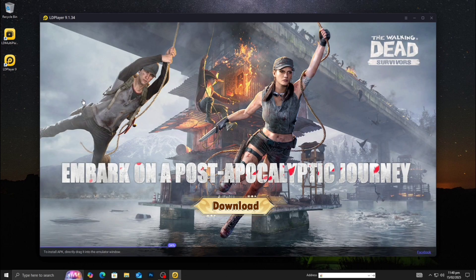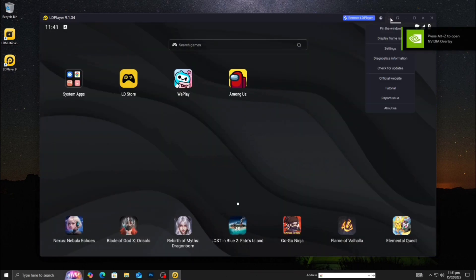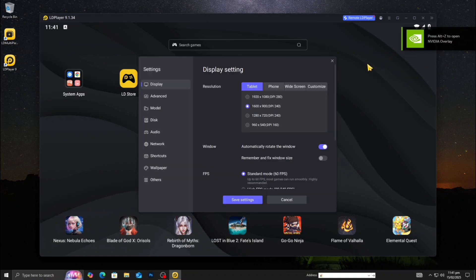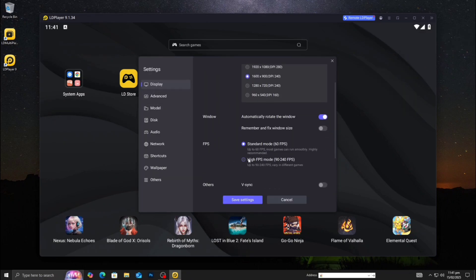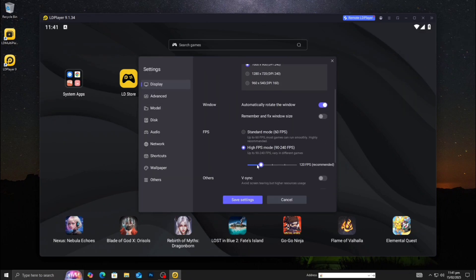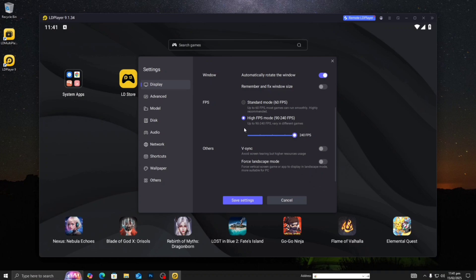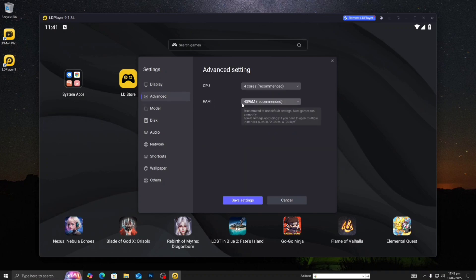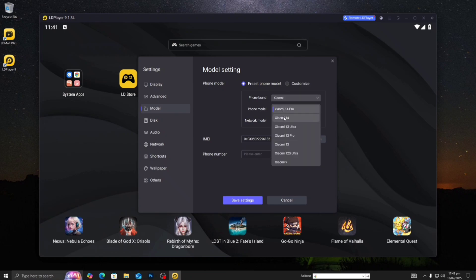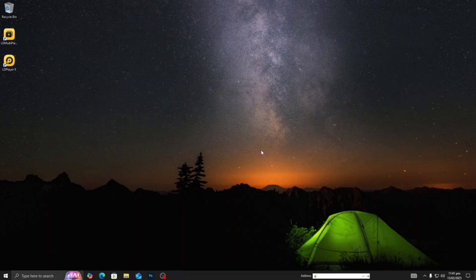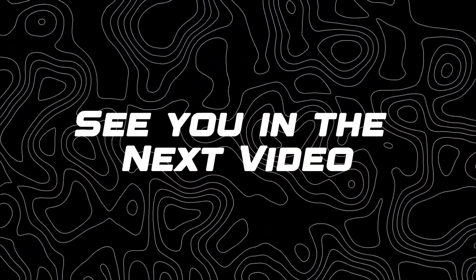Open LDPlayer and go to Settings. Select high FPS mode, set 240 FPS, click Advanced. Do not change this model — click and select Xiaomi phone model, Xiaomi 12S Ultra. Save settings. You can play any game and it will run perfectly and smoothly.